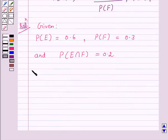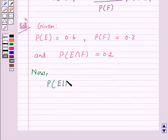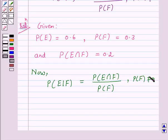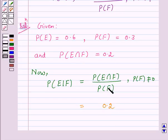According to our key idea, we know that probability of E upon F is equal to probability of E intersection F upon probability of F, provided probability of F is not equal to 0. Here, probability of E intersection F is equal to 0.2 and probability of F is equal to 0.3. So probability of E upon F is equal to 0.2 upon 0.3.